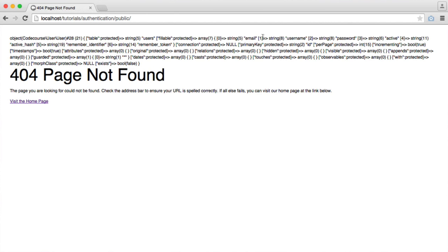We've got lots of different things in here that we haven't actually defined in our class. We've got things like relations, all of this stuff that comes from Eloquent. That's basically why all that stuff is in here.